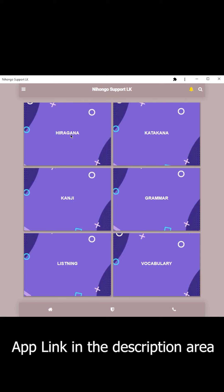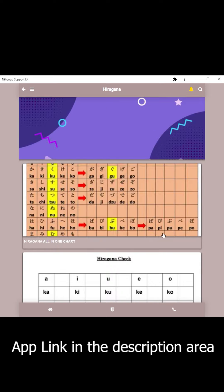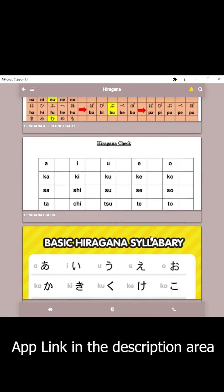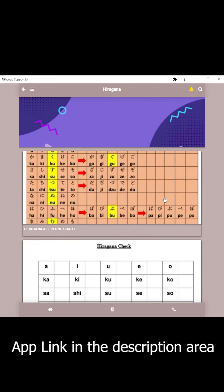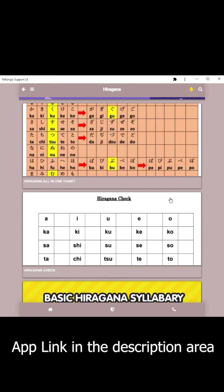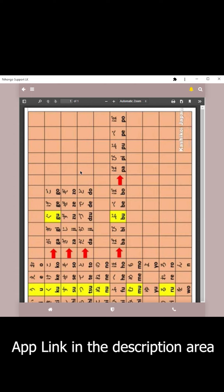We will also look at Hiragana. Then we can click on the Hiragana section and click on the Hiragana chart. Hiragana is available in the All In function.